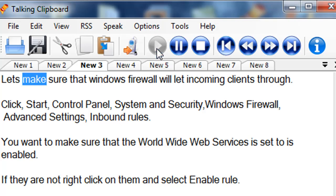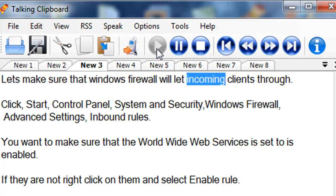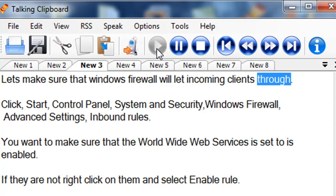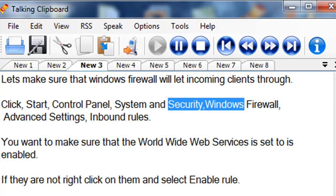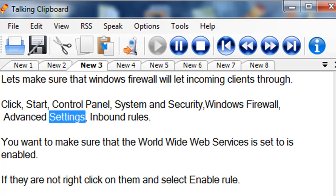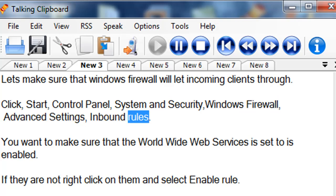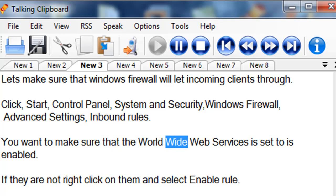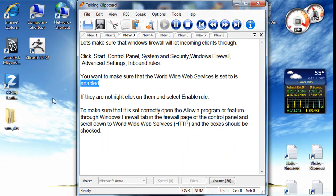Let's make sure that Windows Firewall will let incoming clients through. Click Start, Control Panel, System and Security, Windows Firewall, Advanced Settings, Inbound Rules. You want to make sure that the World Wide Web Services is set to enabled.